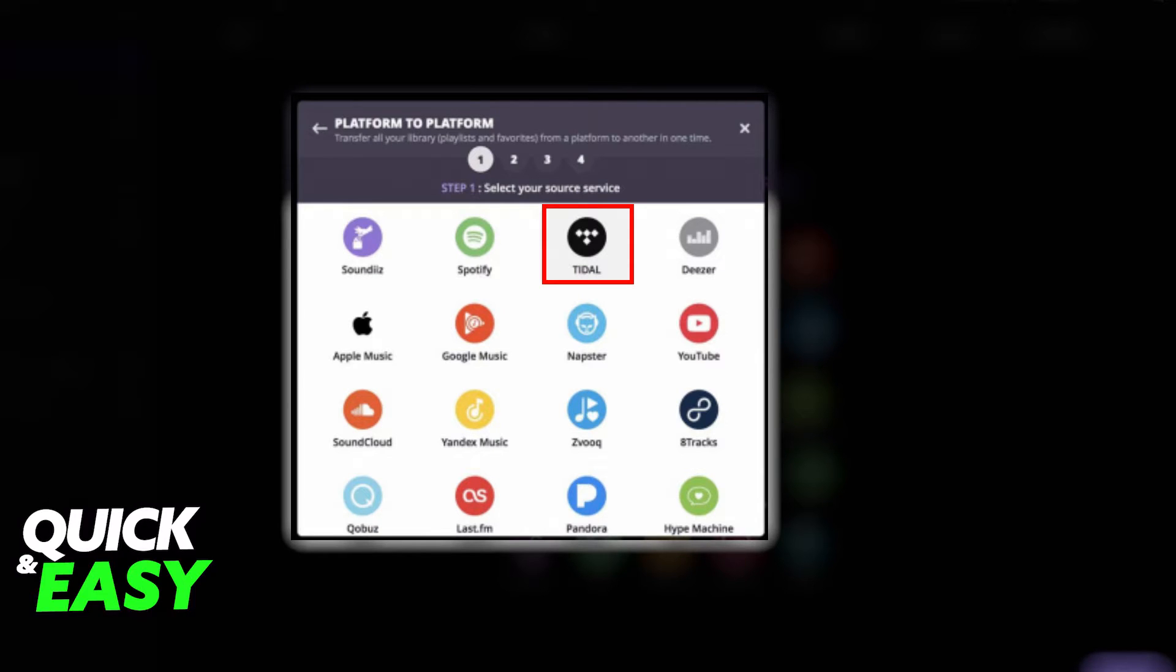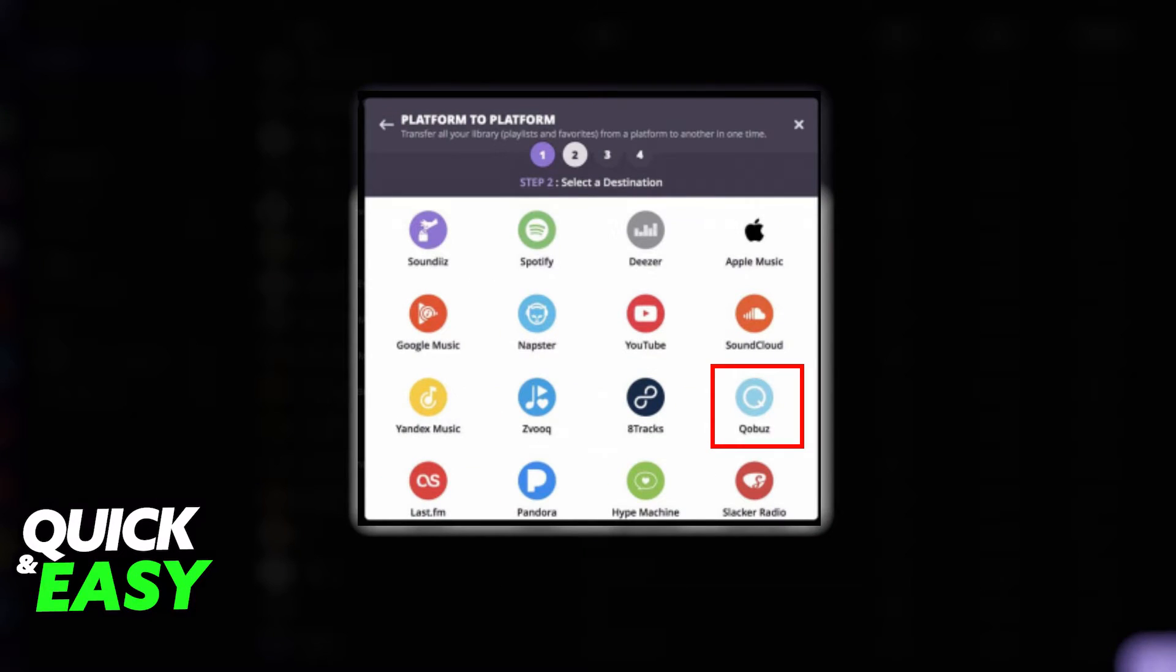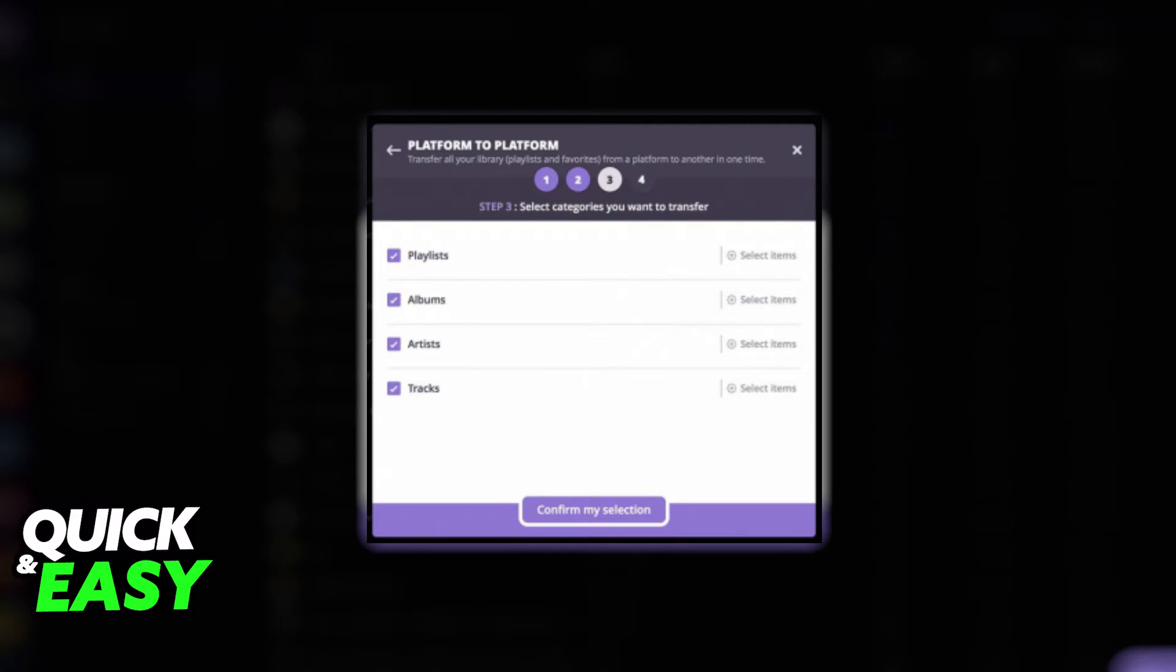After it verifies that you are properly logged into your Tidal account, select Qobuz as the destination platform. Once you select Qobuz, login as well. On the third step, select whichever tracks, playlists, albums, or artists you want to transfer to Qobuz.